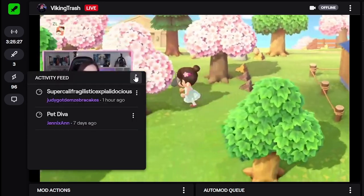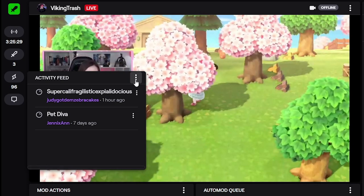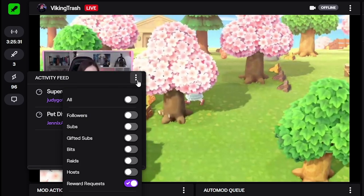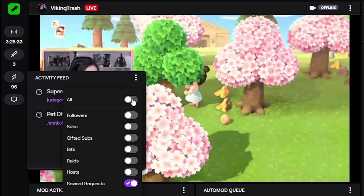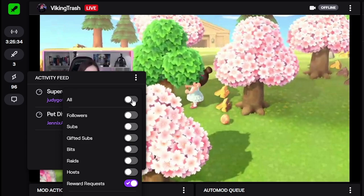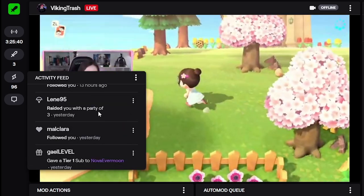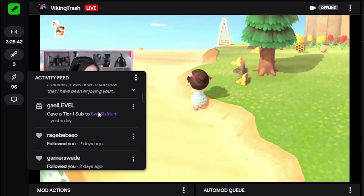Then you have the activity feed. Right now it's only showing channel points, but you can actually filter it by clicking on those three little dots here and make it show everything: gifted subs, subs, host, and all of that.